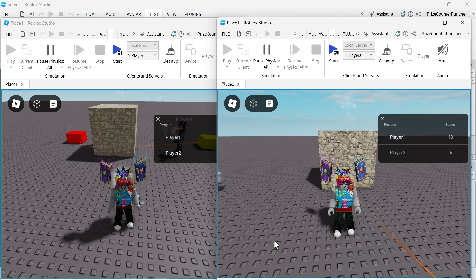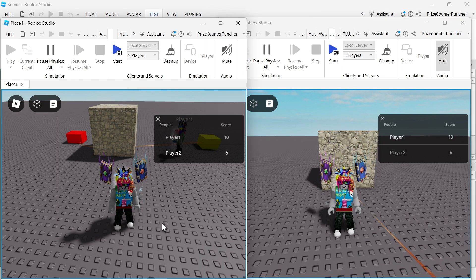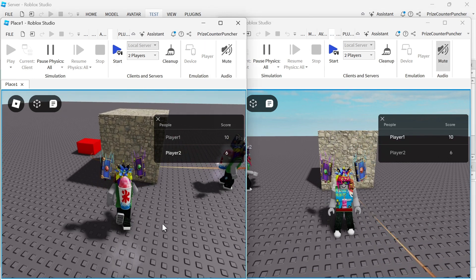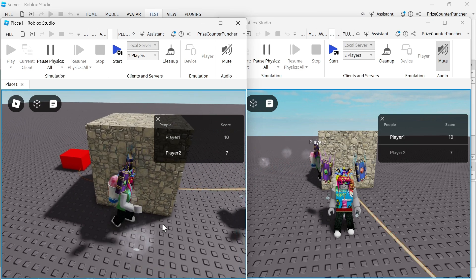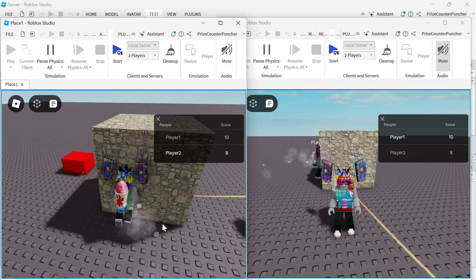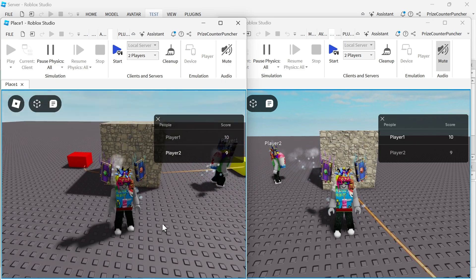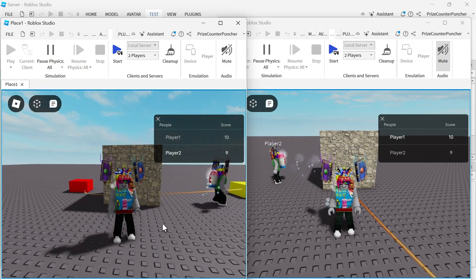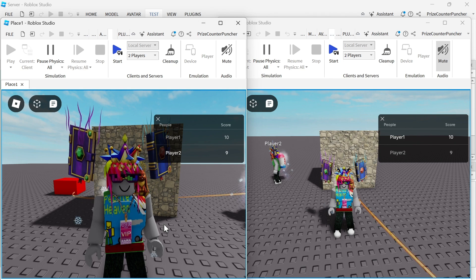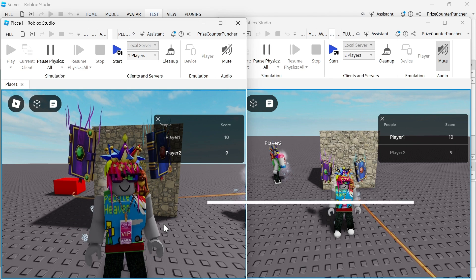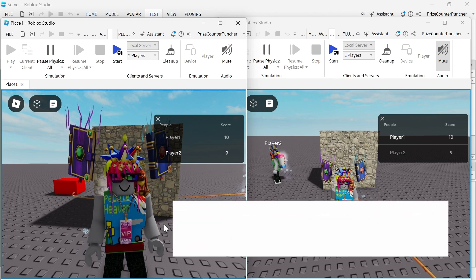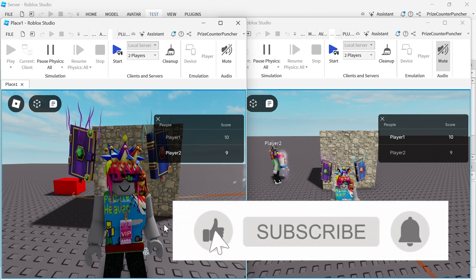Player number one has 10 points. Going back to player number two. Player number two is going to score some more points. And that is how you score points and display them on the leaderboard in Roblox.